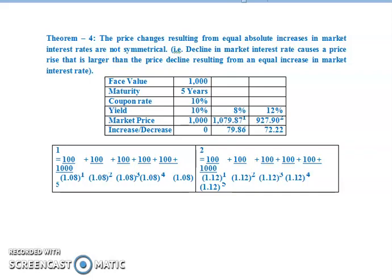Face value is Rs.1000, maturity 5 years, coupon rate 10%. At yield 10%, market price is Rs.1000. At yield 8%, market price is Rs.1079.87. At yield 12%, market price is Rs.927.92. There is no increase or decrease for yield 10%. For yield 8% the change is Rs.79.86, and for yield 12% the change is Rs.72.22. This is theorem 4.